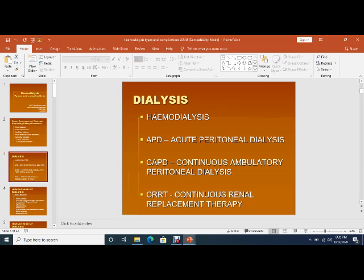Another form of dialysis is CRRT — continuous renal replacement therapy — which is usually applied in ICU patients or critical care units when the patient develops acute kidney injury. In CRRT, dialysis takes place slowly over 20 to 24 hours or 12 hours with low blood flow. In conventional hemodialysis, hypotension can occur, but in CRRT this does not take place. These are the various forms of dialysis.